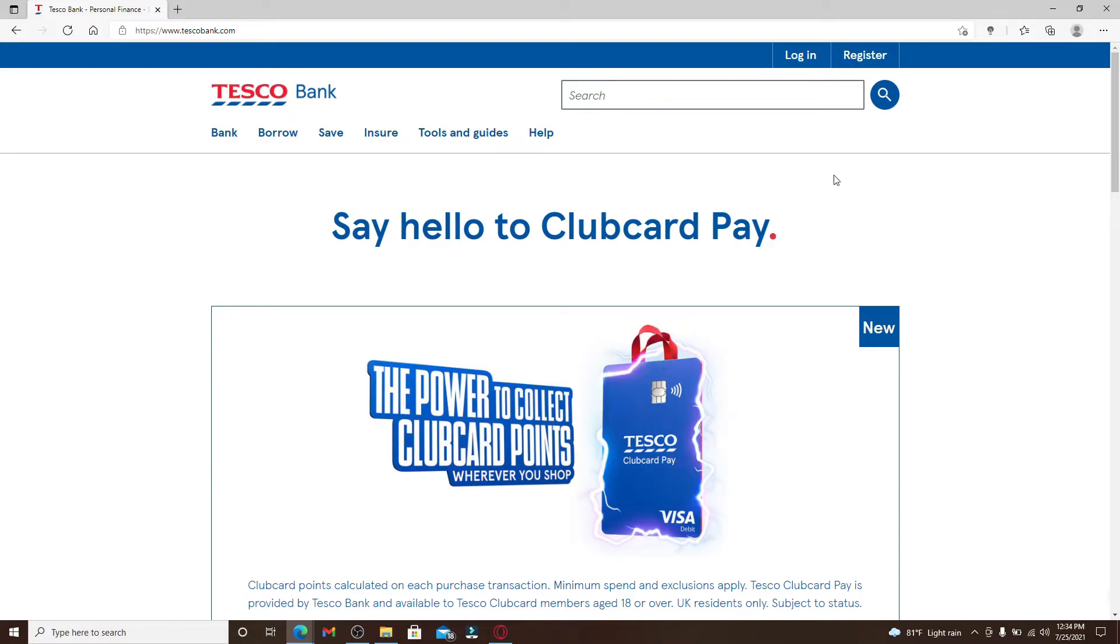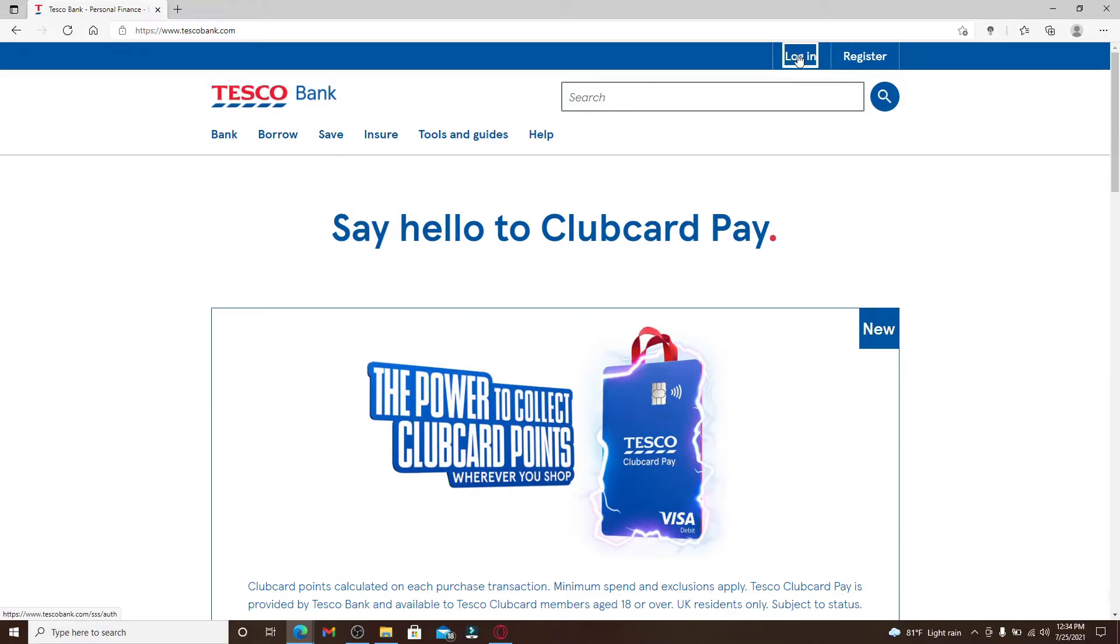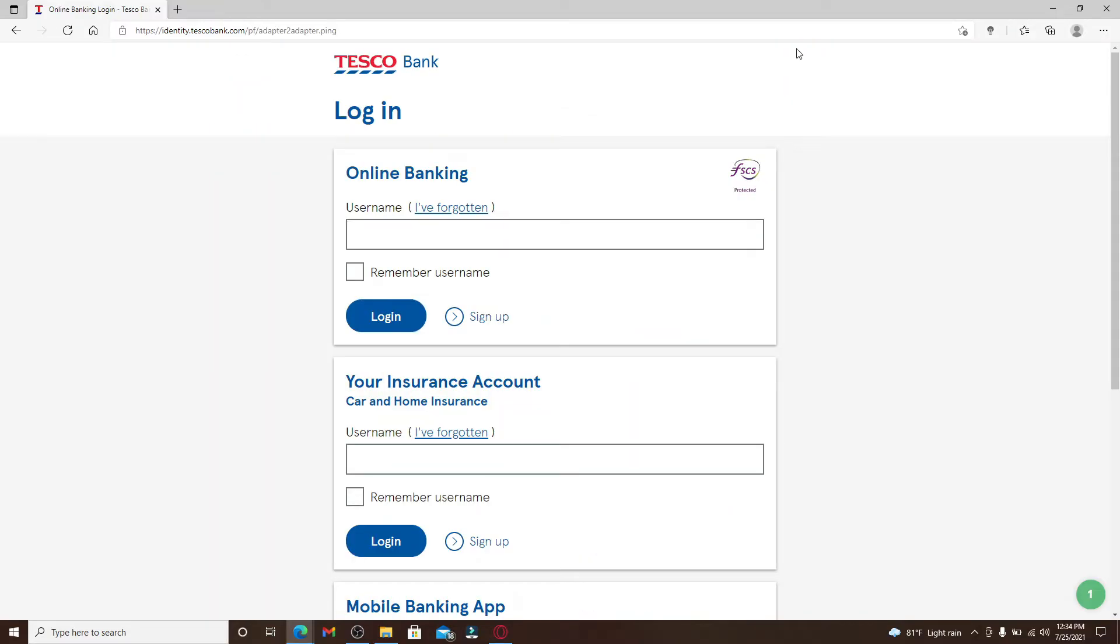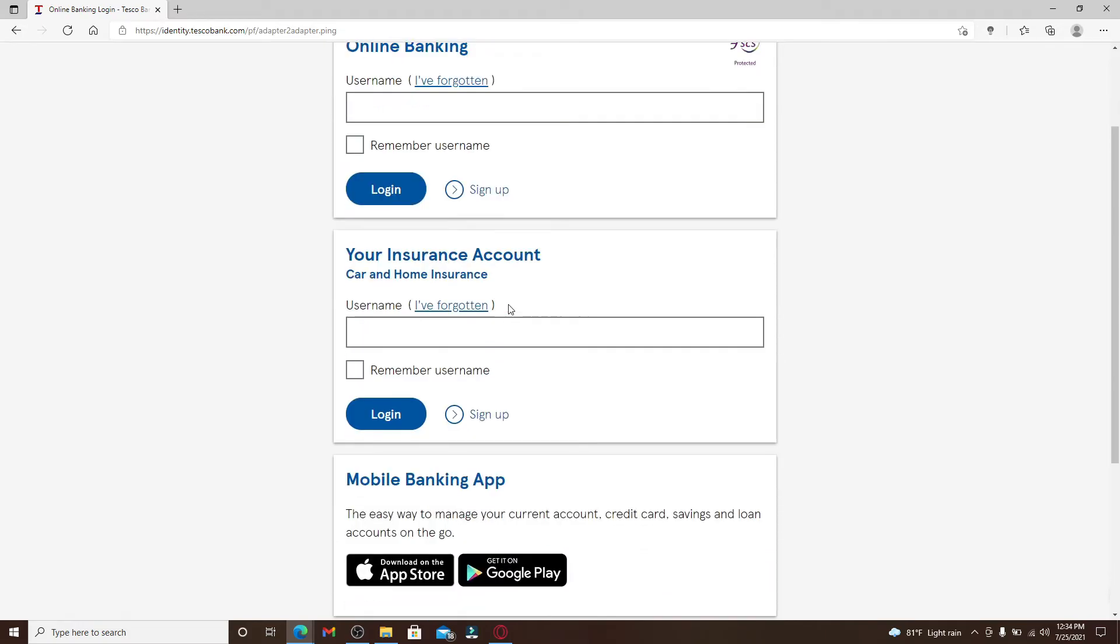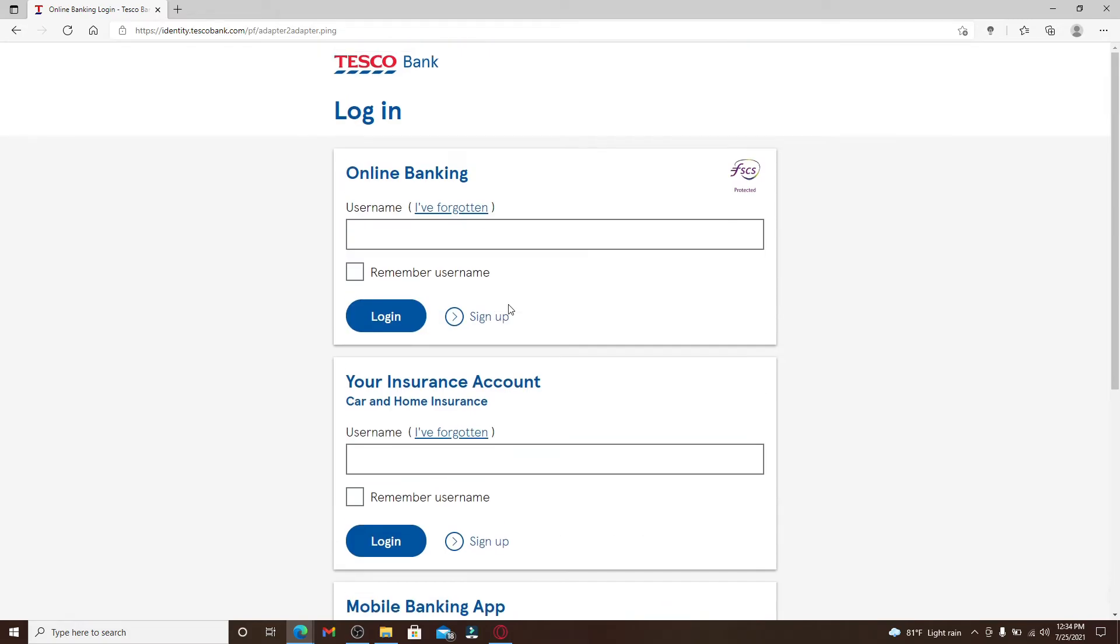Once you have an account, click login at the top right and in the login area you'll be able to see two boxes appearing under Online Banking and Your Insurance Account Car and Home Insurance to log into your online banking.